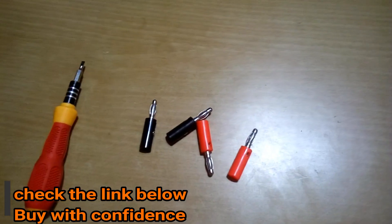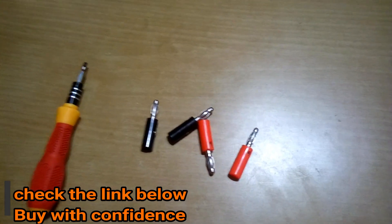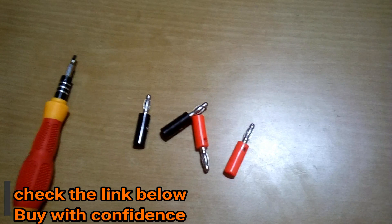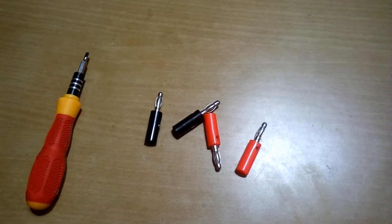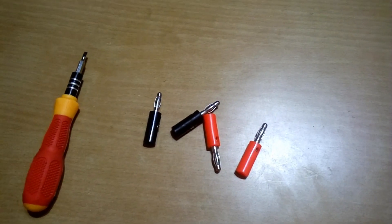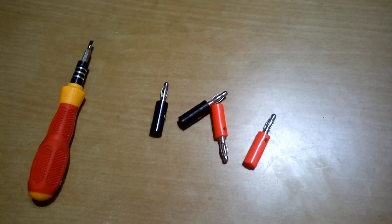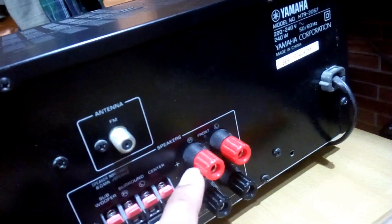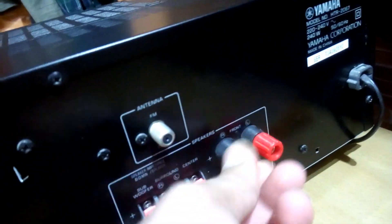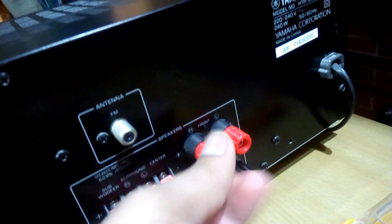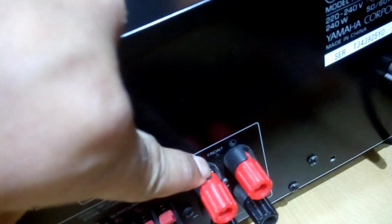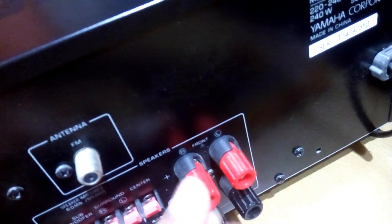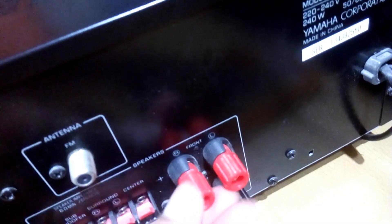All the branded amplifiers, power amplifiers, and AV receivers come with banana plug sockets and also have a binding post. Let me show you. You can see you can use them as a binding post - here is the gap where you can put the wire inside and tighten this knob.